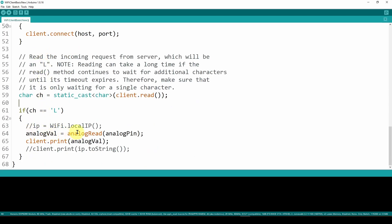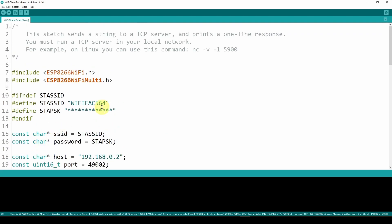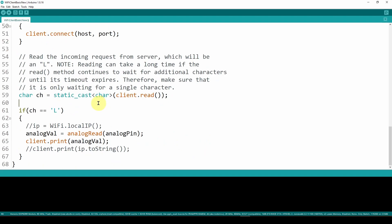If the char equals 'l', we set analogValue to the result of analogRead(analogPin). Then we do client.print(analogValue) to send that value back to the server — in our case it's going to be 1023 for that GPIO pin. The loop ensures we're connected, waits for the command, and if it receives 'l' it reads from the GPIO and sends it back to the server. Very straightforward communication.